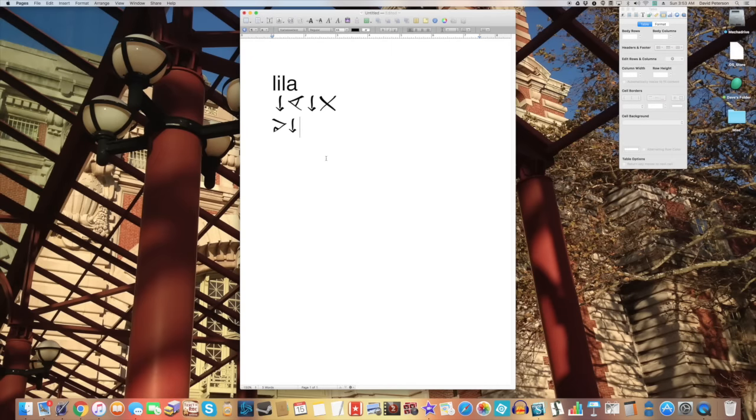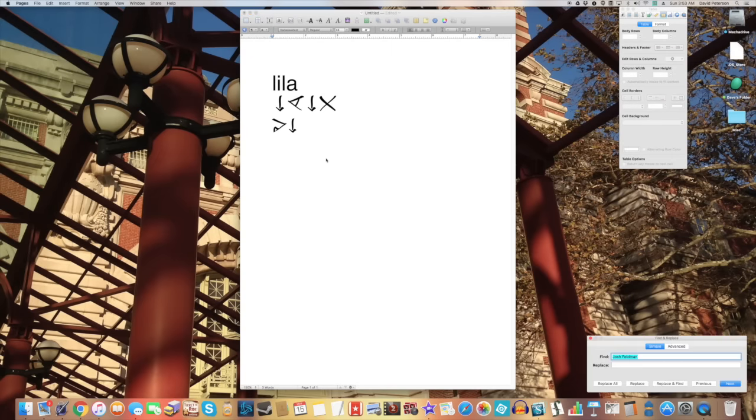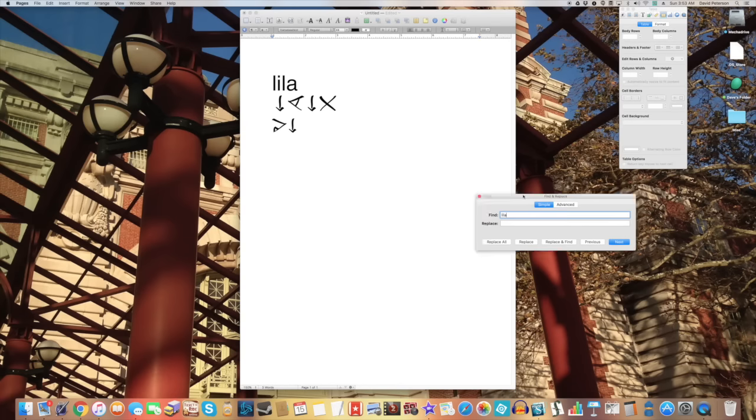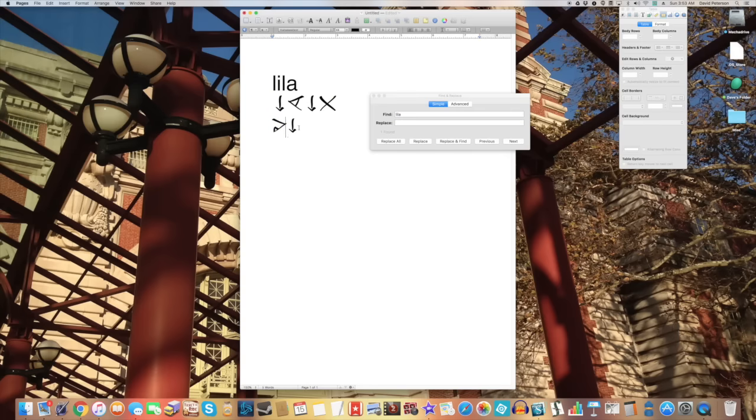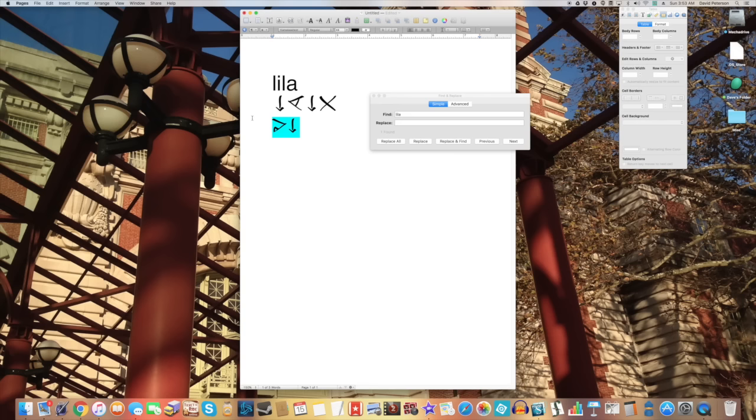And of course, if you were to go here and search for lila in your search window. So even though it is technically two syllabic glyphs, they're being treated as an alphabetic string.